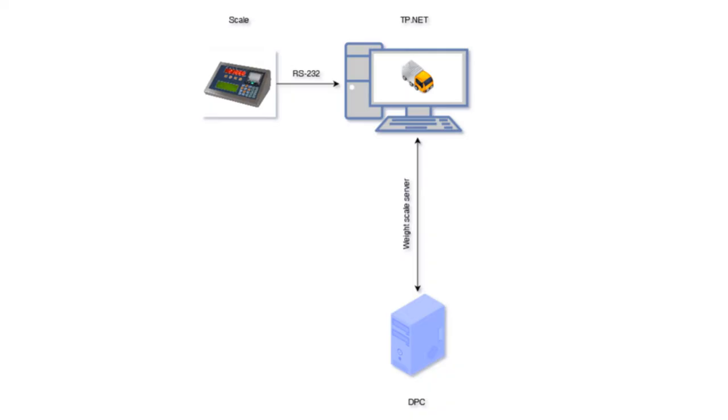The weight servers that TP-Net integrates are intended to be used by another TP-Net in a remote location in order to be able to process the weight of a scale that is not physically connected to that second computer. However, we are going to see how any programmer can acquire the scale weight in his own system.